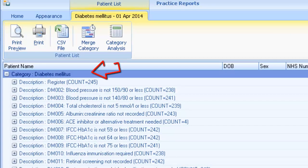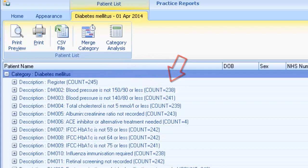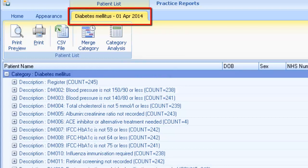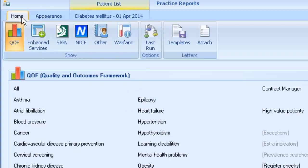The patient list screen shows the category you selected, the register, and all outstanding indicators. A patient count is displayed at the end of each line. The date of the report defaults to your individual user setting and applies the same color coding that appears on the alert indicator screen. All outstanding indicators are shown for this register along with the patient count. The Home tab takes you back to the Practice Reports home page.